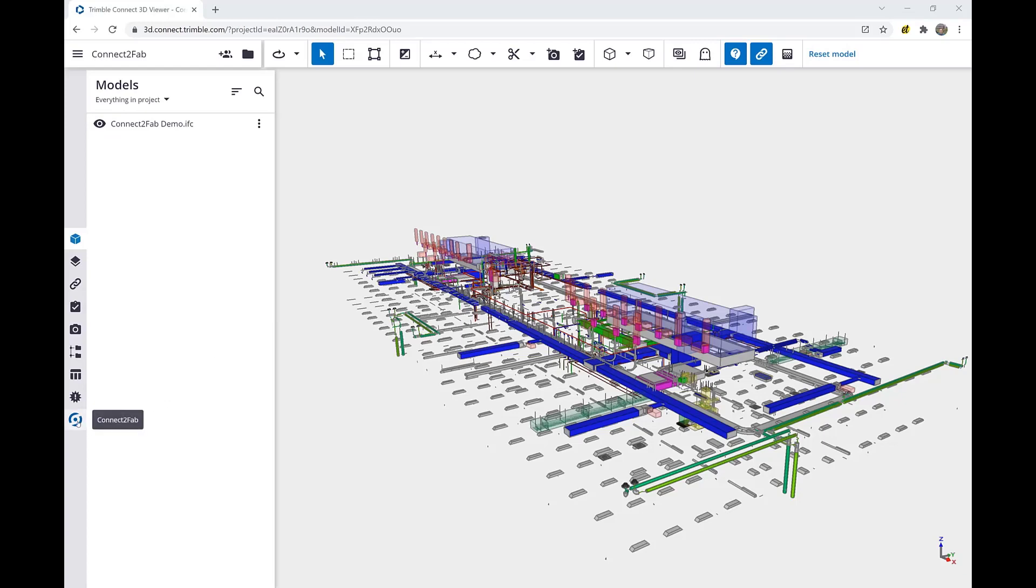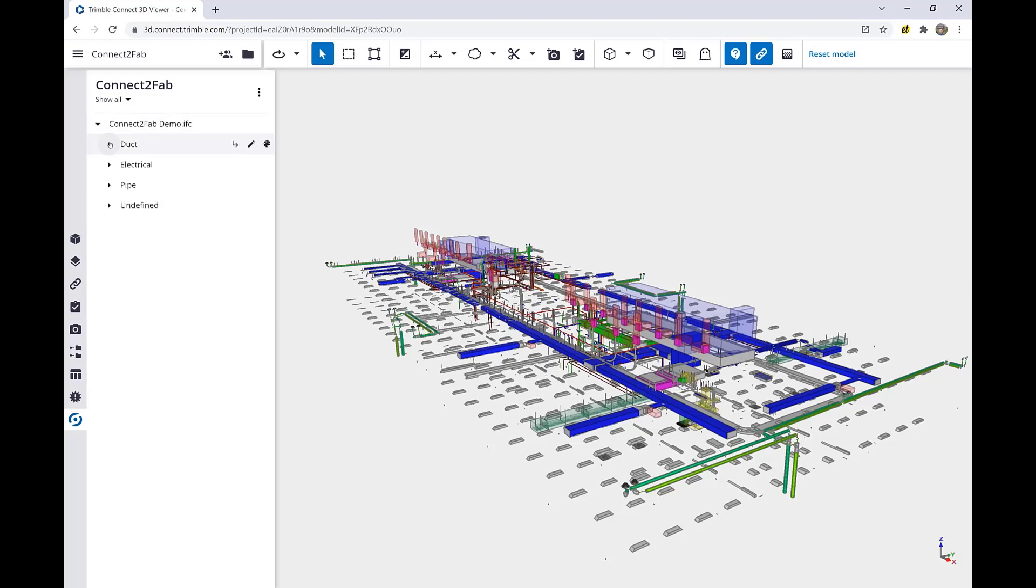We first click the Connect2Fab icon on the left panel, which loads all visible models into Connect2Fab's tool palette. As we begin to expand the nodes under our IFC model, we can see that Trimble Connect2Fab supports all three trades.